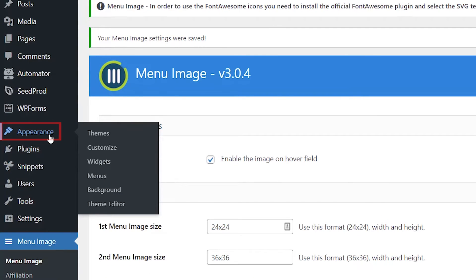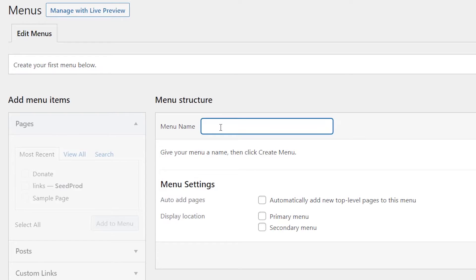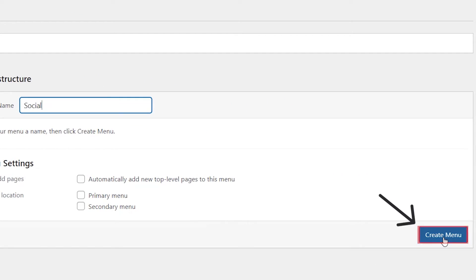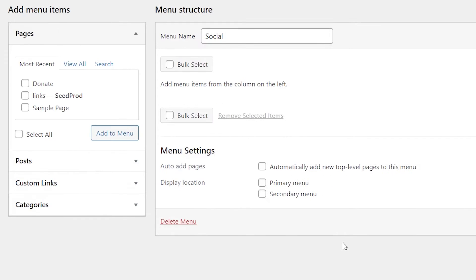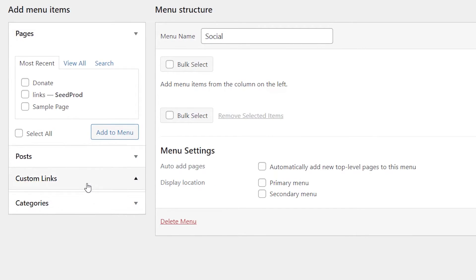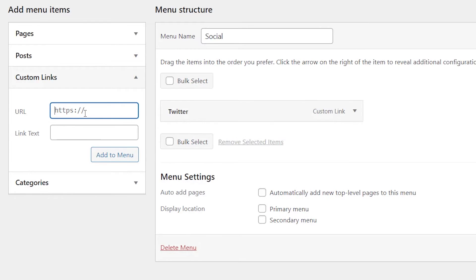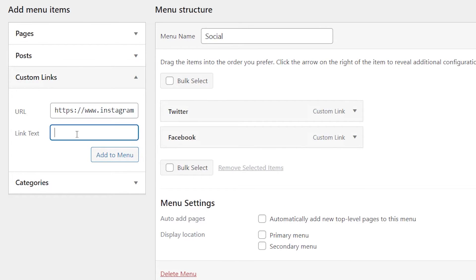So we'll go to appearance, menus. From here we want to give it a name. I'm going to just call it social and create menu. Now because I want to create links to my social media profiles, let's open up the custom links because that's what we want to add. And you just want to add all of the social media links that you want to add. For instance, I'll add WPBeginner's Twitter profile and a few others.